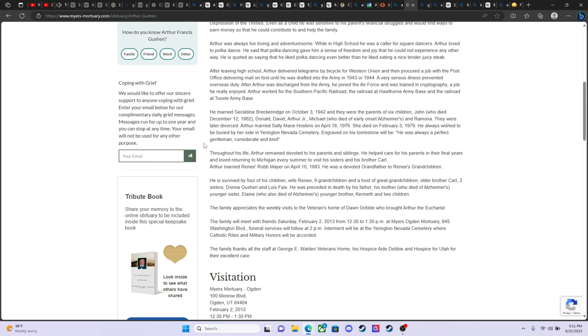But he married her on October 3rd, 1942. They were the parents of six children. Well, just like his father before him, right? Within this family, they had six children. John, who died. My oldest uncle, Uncle Johnny, I understand he was a red-haired man. Never got to meet him. Died well before I was born. But he died young at 21 years old on December 12th, 1962. Then Donald, David, and Art Junior, and Michael, who also has passed. He died of early onset Alzheimer's. And then the last was Ramona, my mother.